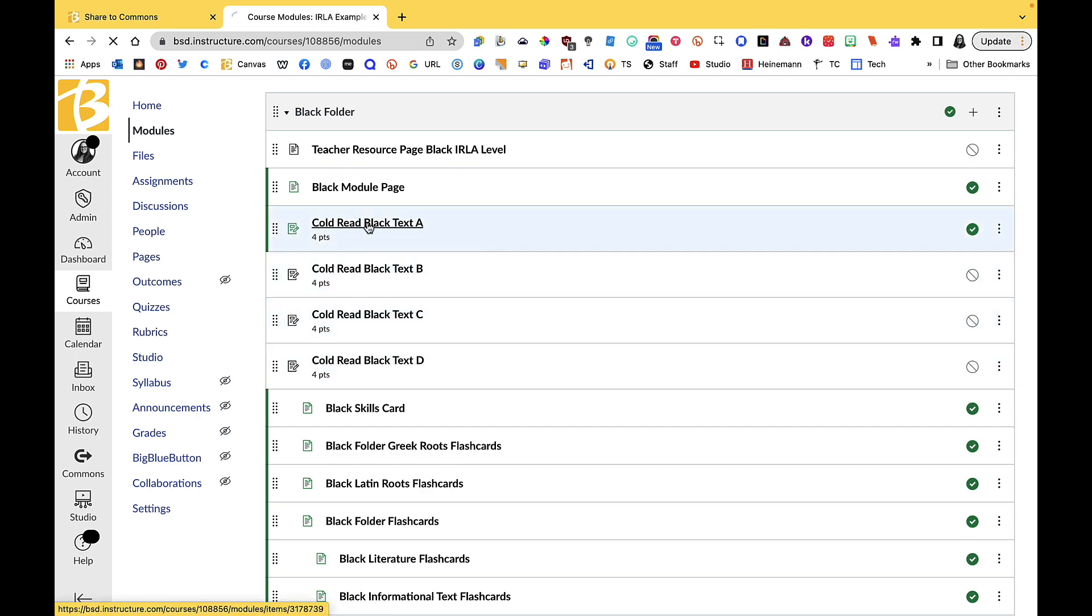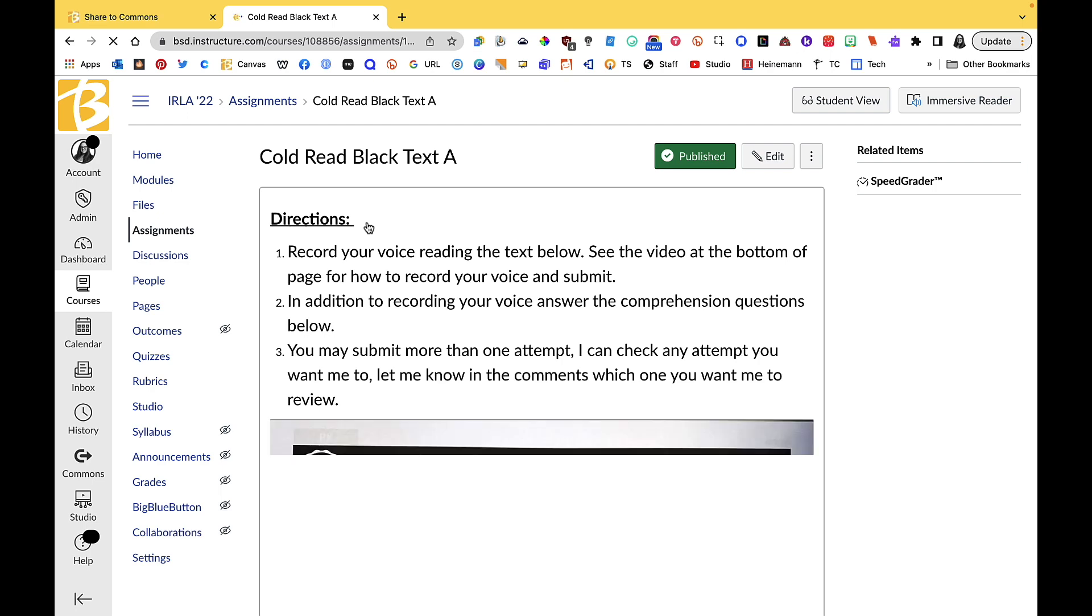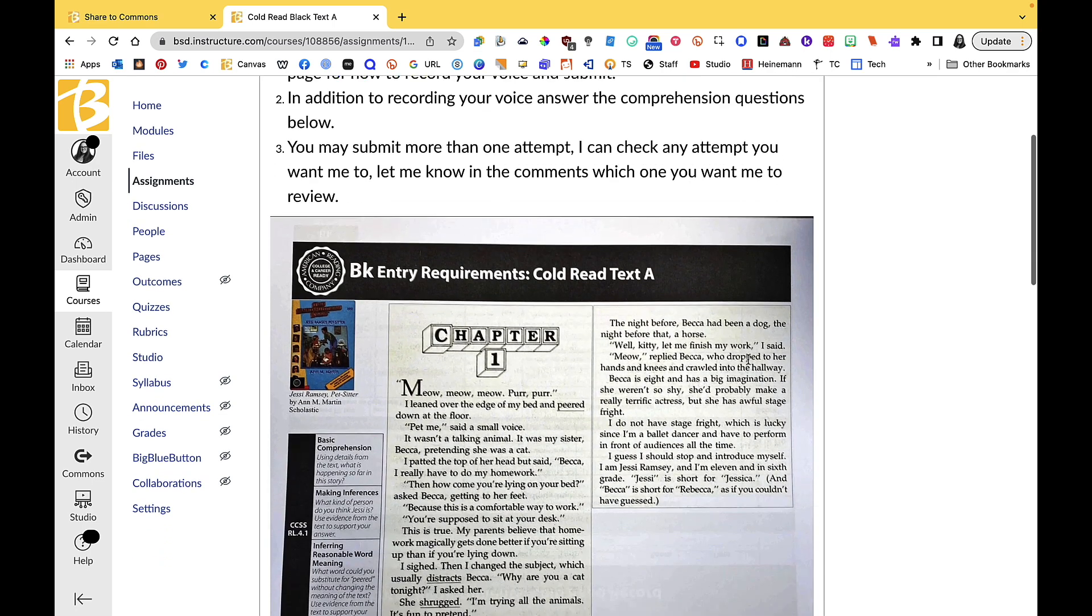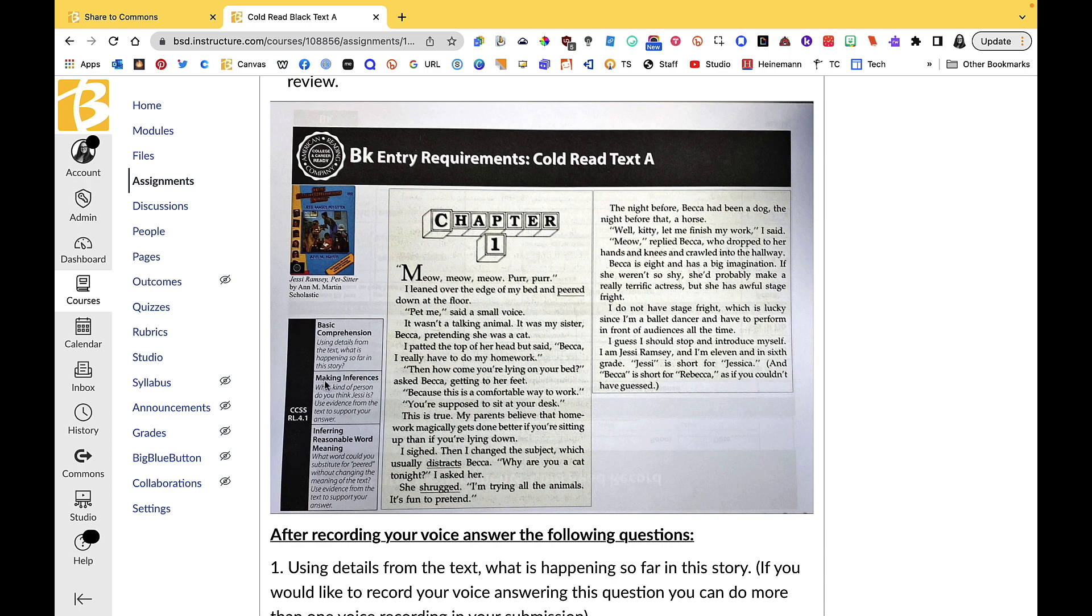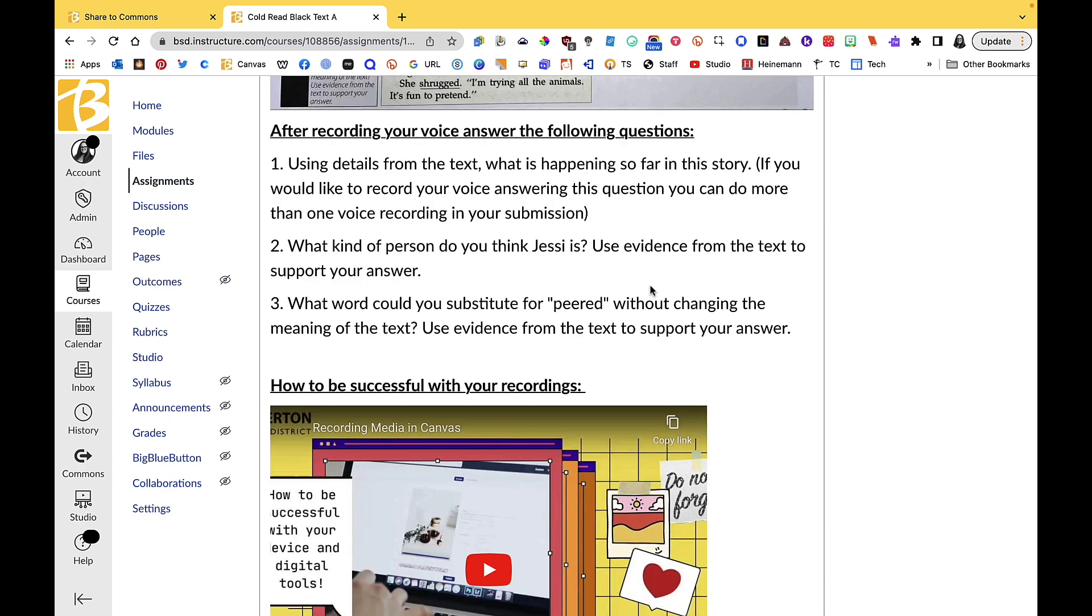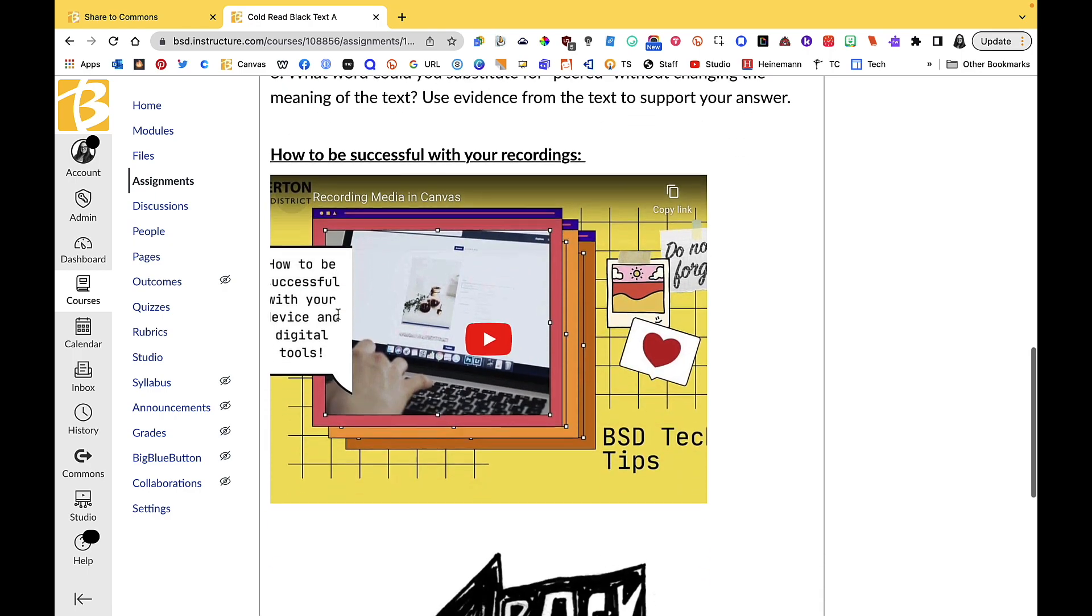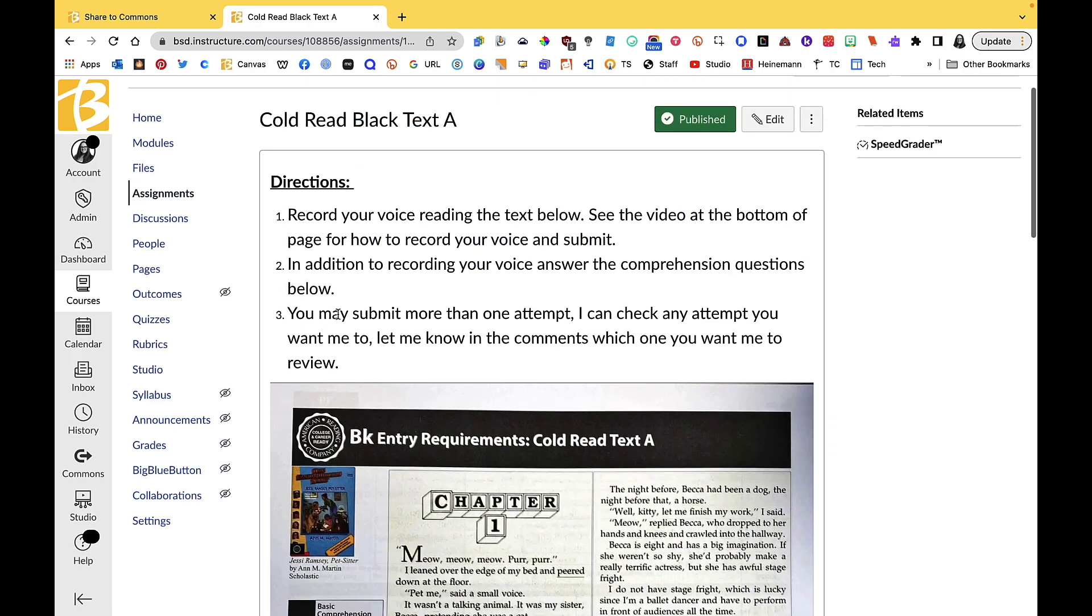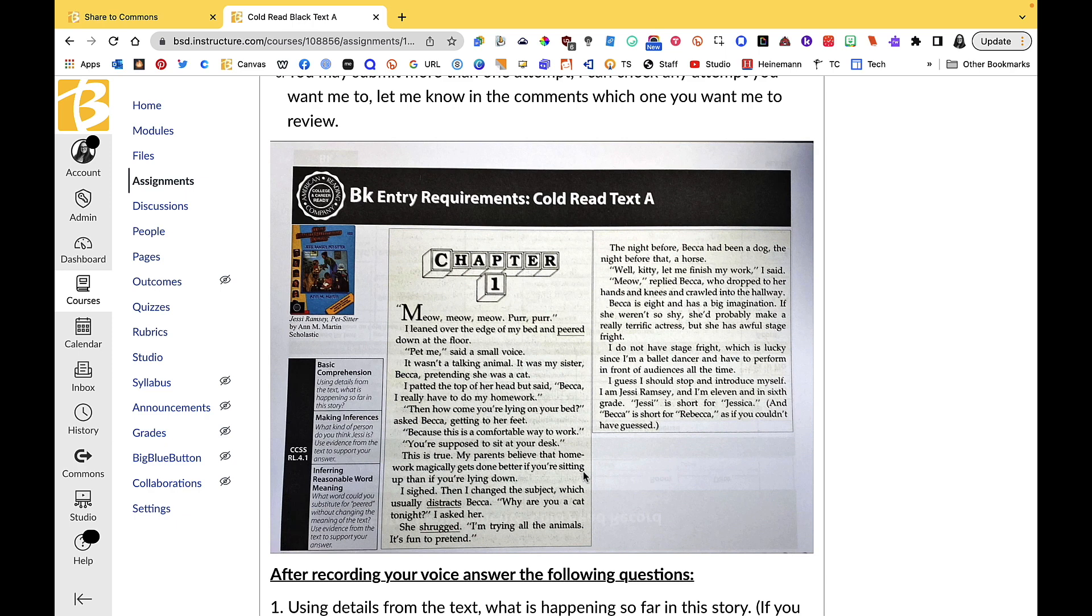As we dive into the module for the black reading level specifically, you'll notice that you have cold read texts A, B, C, and D. For some of the cold reads, just know that it might be something where you might have to print these out for the students. They will read this cold read, record their voice reading this cold read, and answer these basic questions. Just noticed as a student when they go to record, they might not be able to read the screen on their Chromebook, so having it right in front of them to read while they're recording their voice is going to be really helpful.